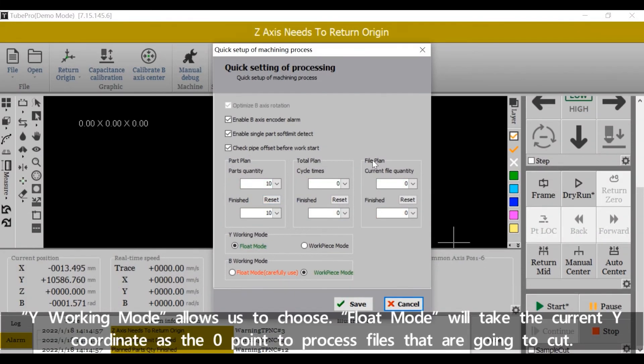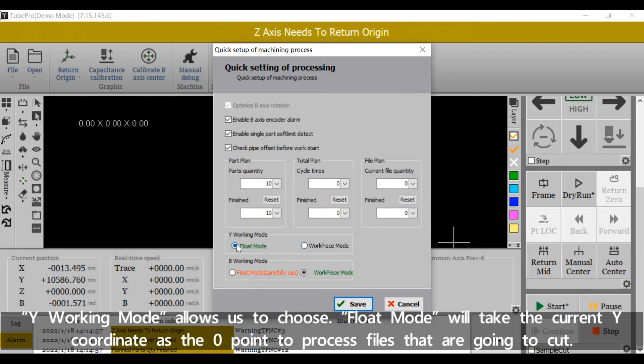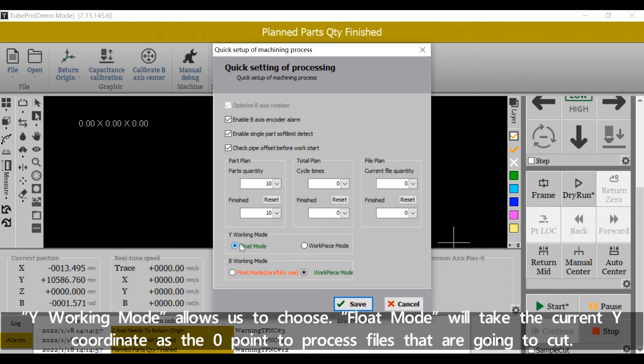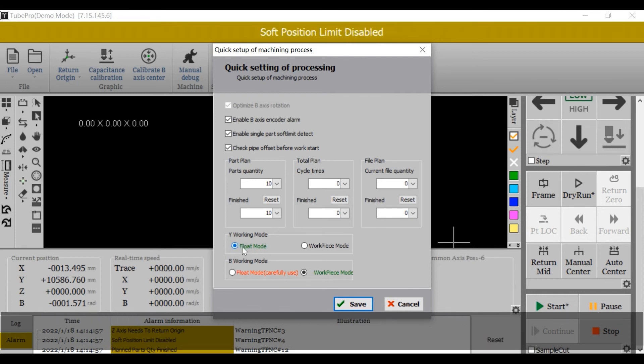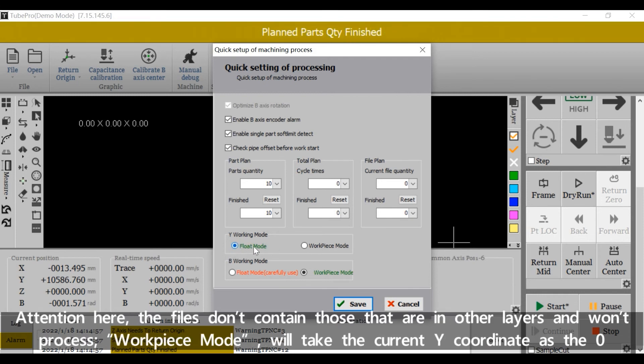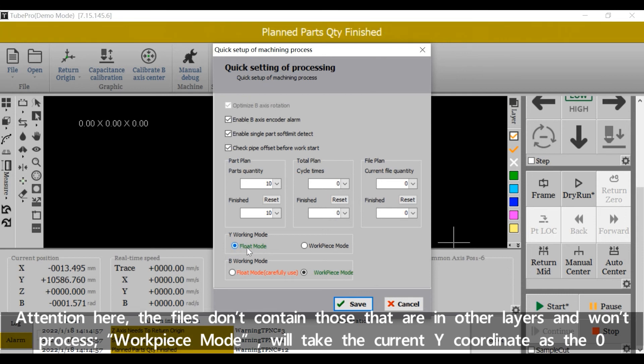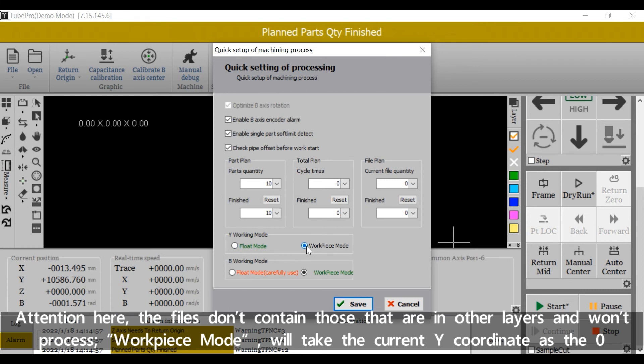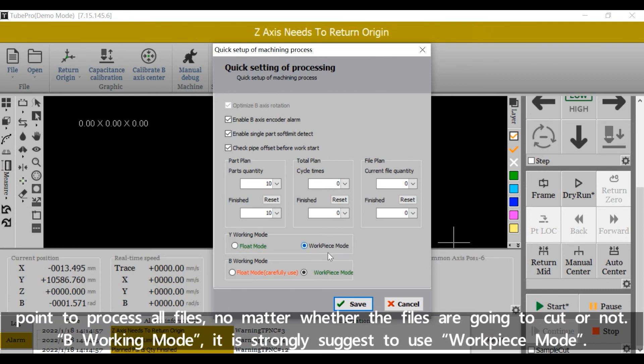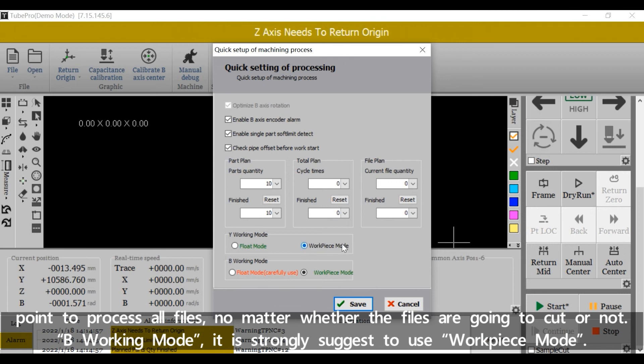Y working mode allows us to choose. Float mode will take the current Y coordinate as the zero point to process files that are going to cut. Attention here, the files don't contain those that are in other layers and won't process. Workpiece mode will take the current Y coordinate as the zero point to process all files, no matter whether the files are going to cut or not.